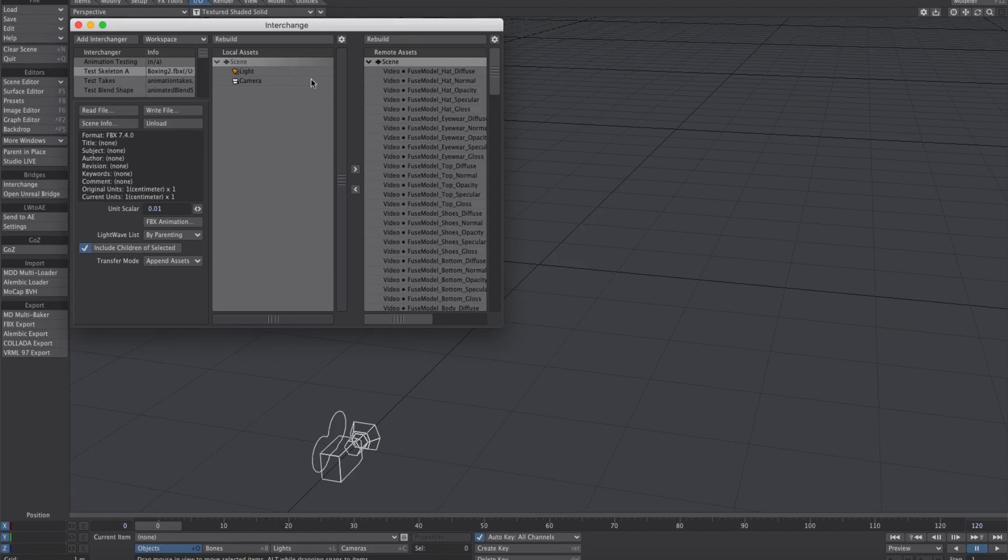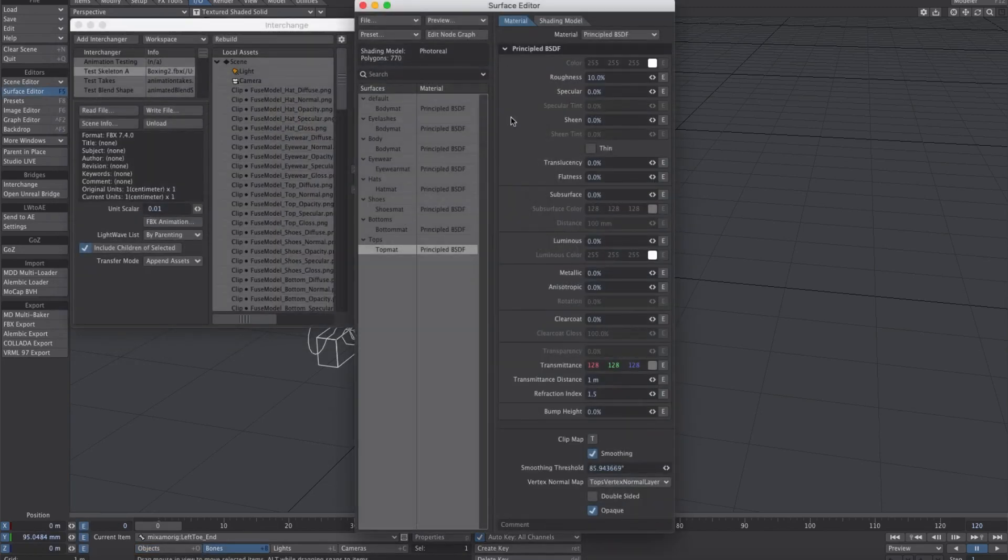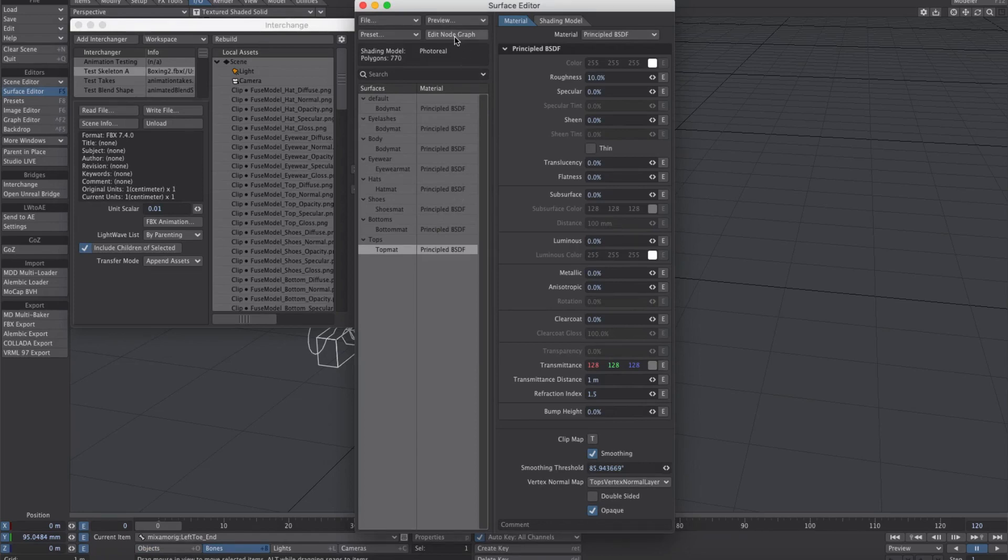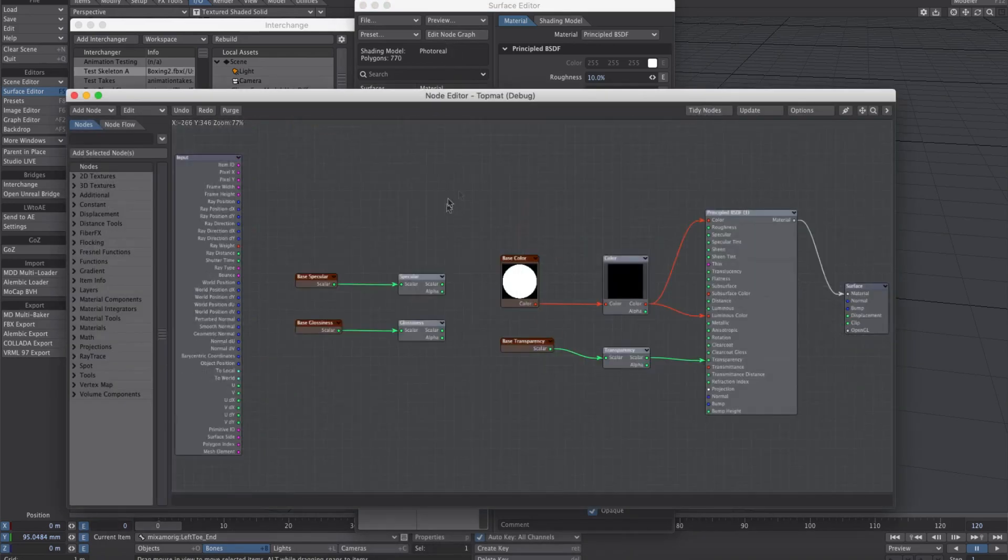After doing a scene transfer and going to the surface, we've got the principled BSDF, which naturally does not support textures on the attributes themselves. Let's tidy this up.